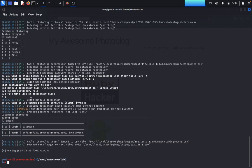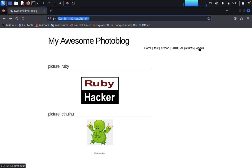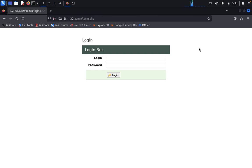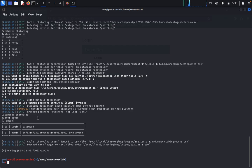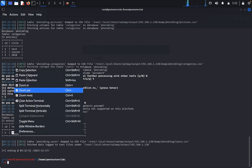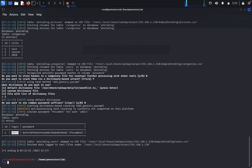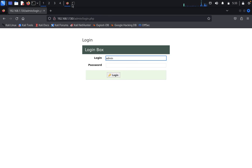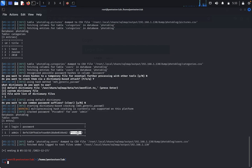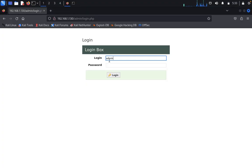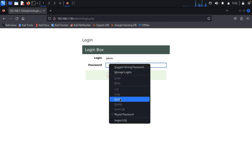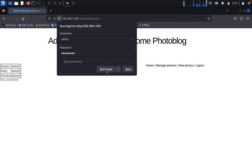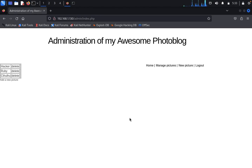The first task was accessing the administration console which required login credentials. Through the sqlmap command we found the user ID and password. Enter the username admin and paste the password. You have successfully logged in. Now you can see hacker, Ruby, Chiflu.